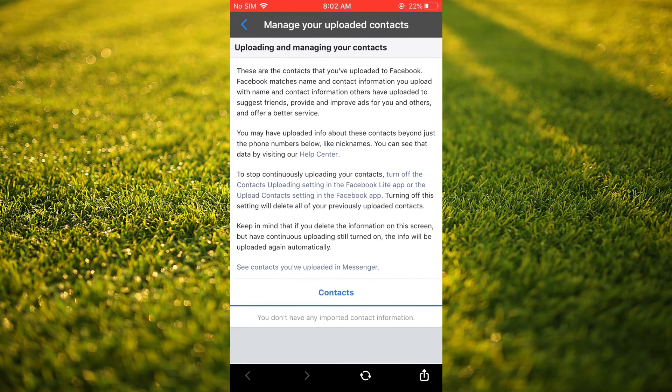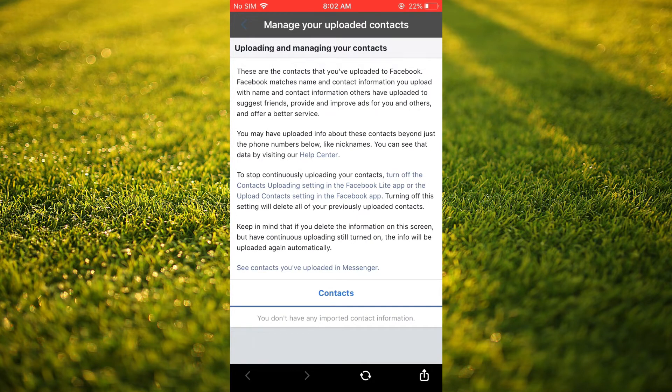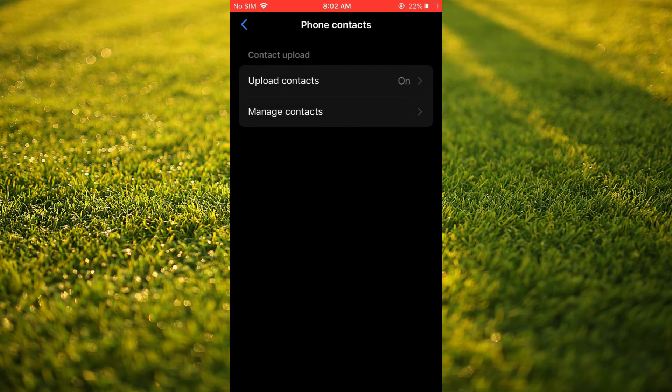And once they have been imported, you have to give it an hour or so. Once it has been imported, you'll be able to see your contacts right there.